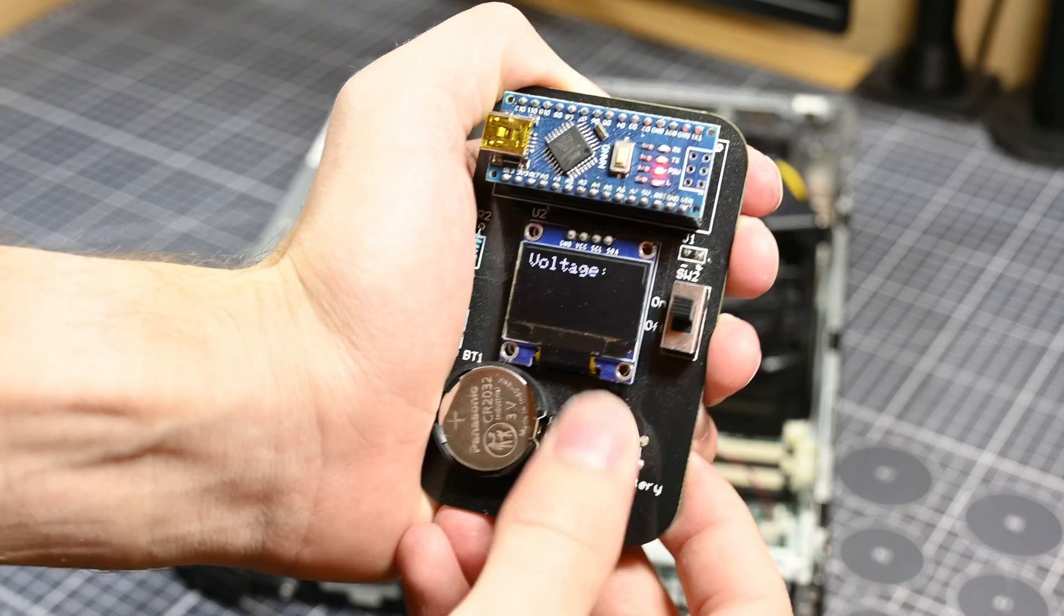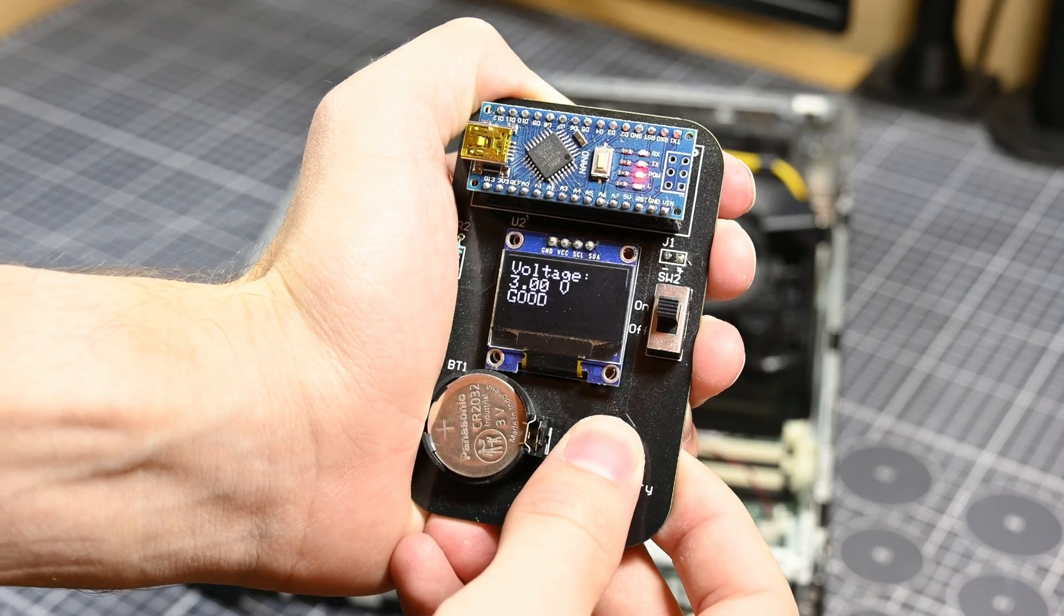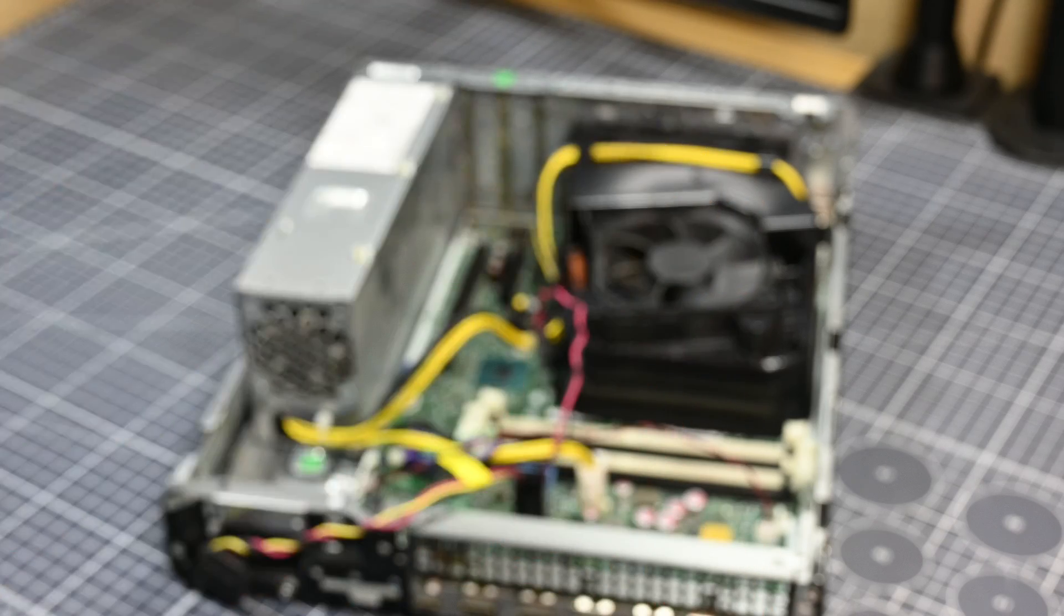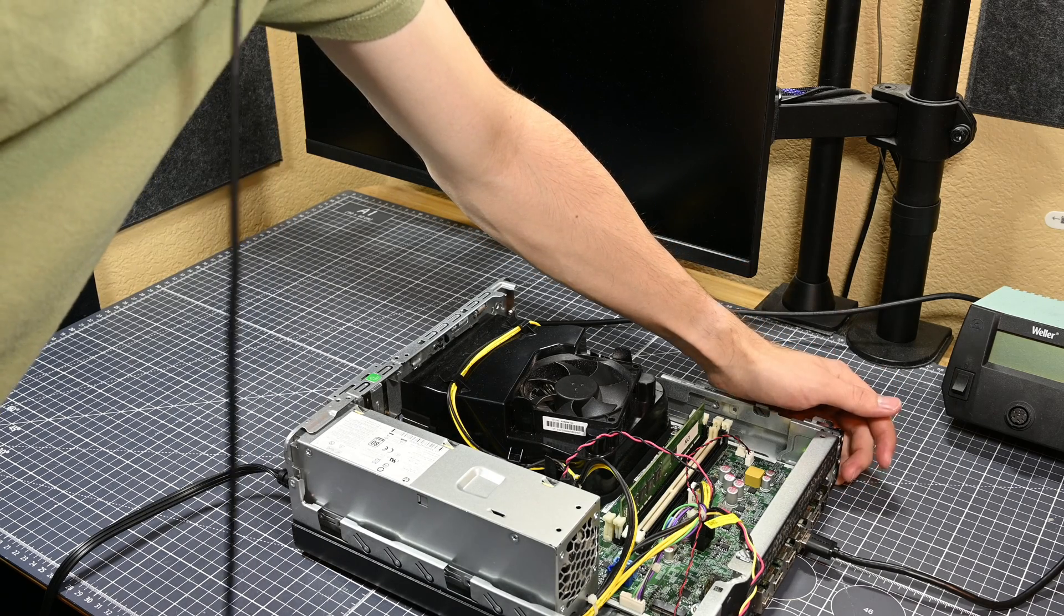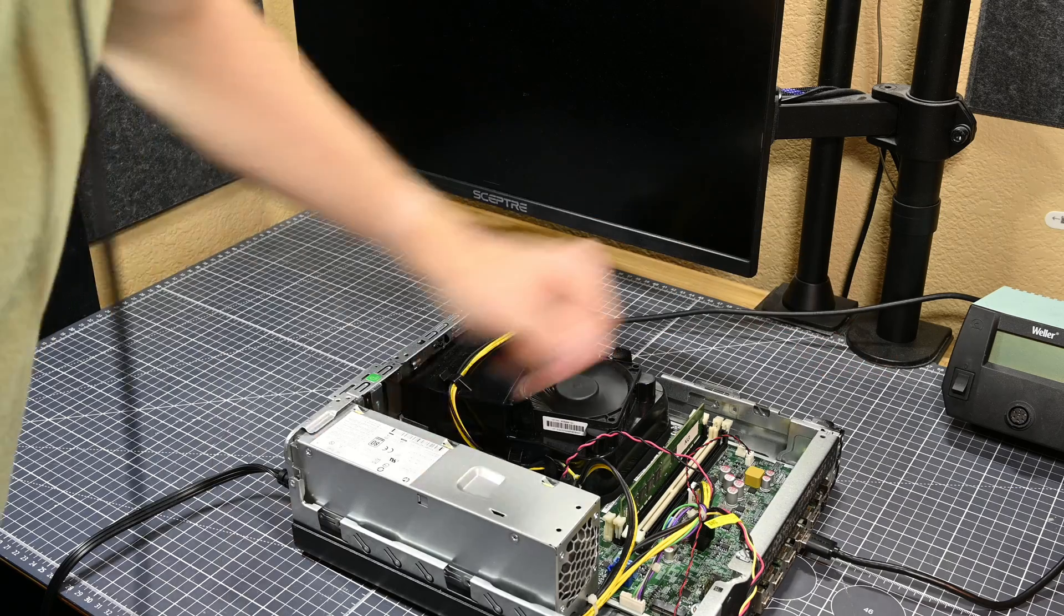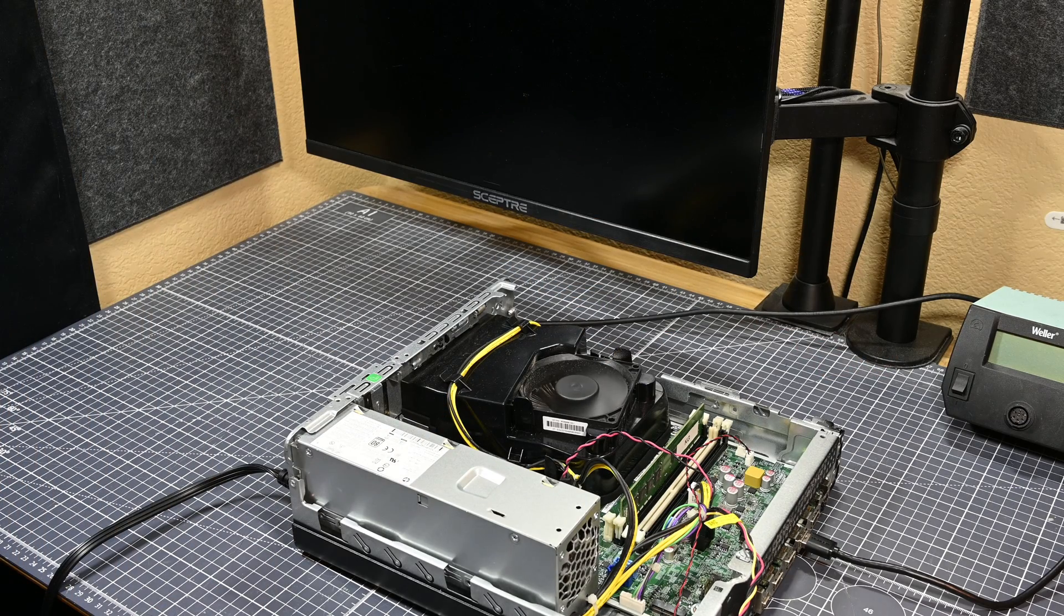After replacing the battery with a new one, which read right around three volts, I didn't observe any change to the power button's behavior, and the system still refused to post.